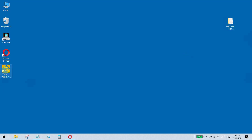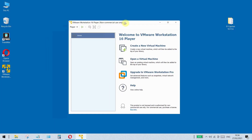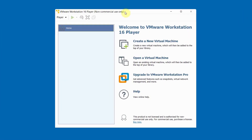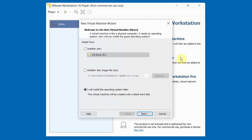Run VMware Player. Click on Create a New Virtual Machine. Select I will install the operating system later, then click Next.